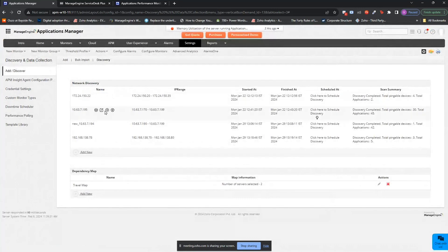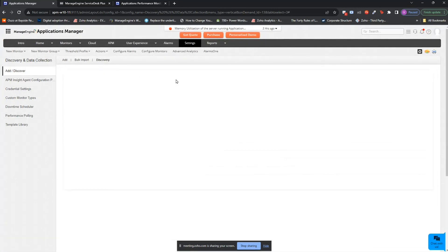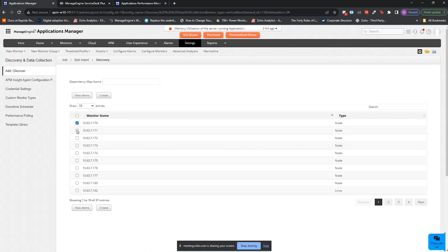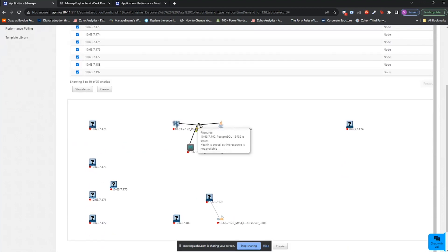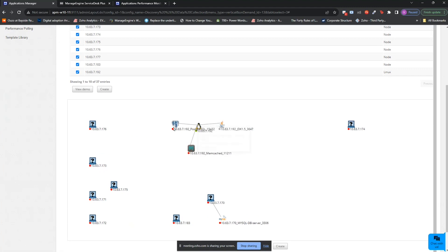I already have a sample here to show you how application discovery and dependency mapping looks. In this sample, you have a Linux server connected to your Postgres, Memcache, and Java. When you hover over, you'll be able to see the status of that particular monitor. As you can see, the Memcache server is down. This way, you'll be able to understand the health, availability, and root cause of an issue.